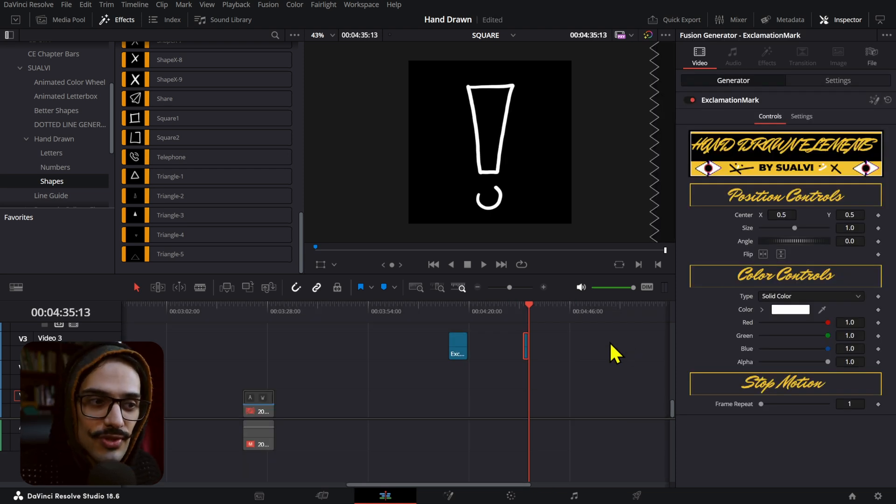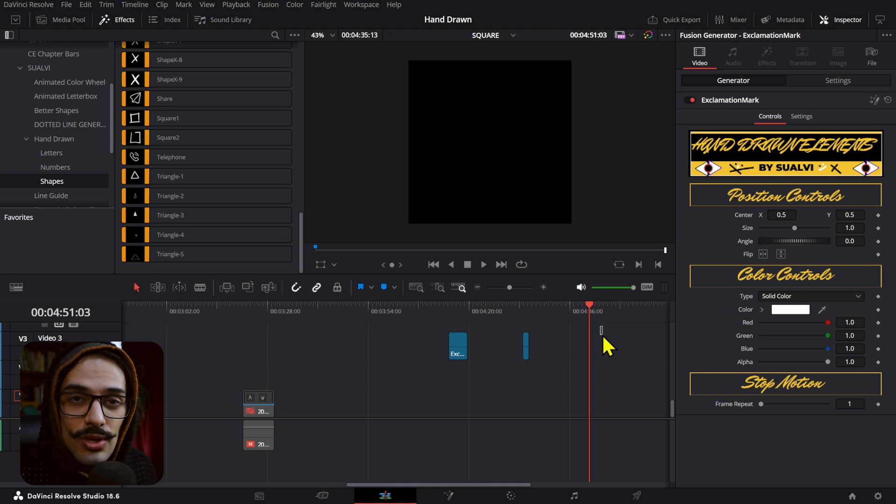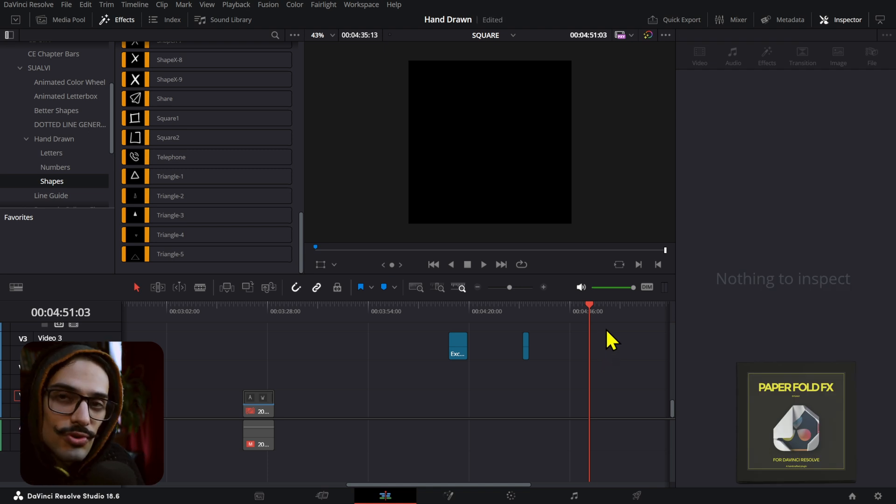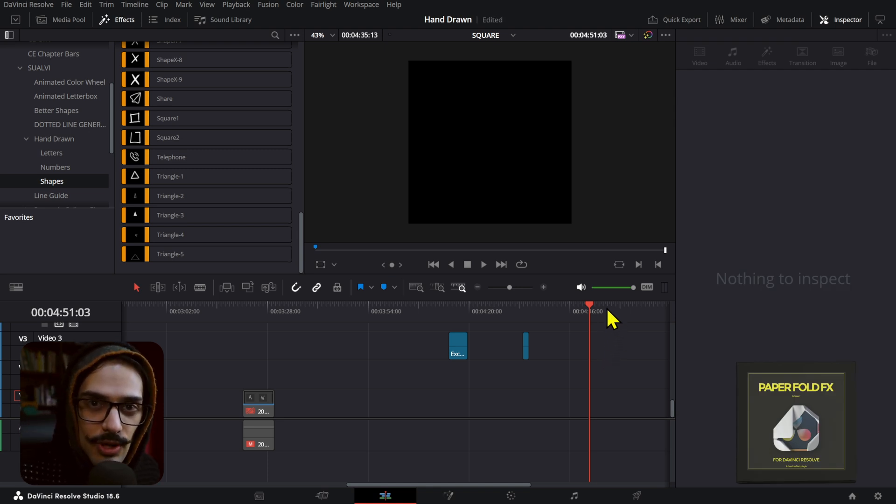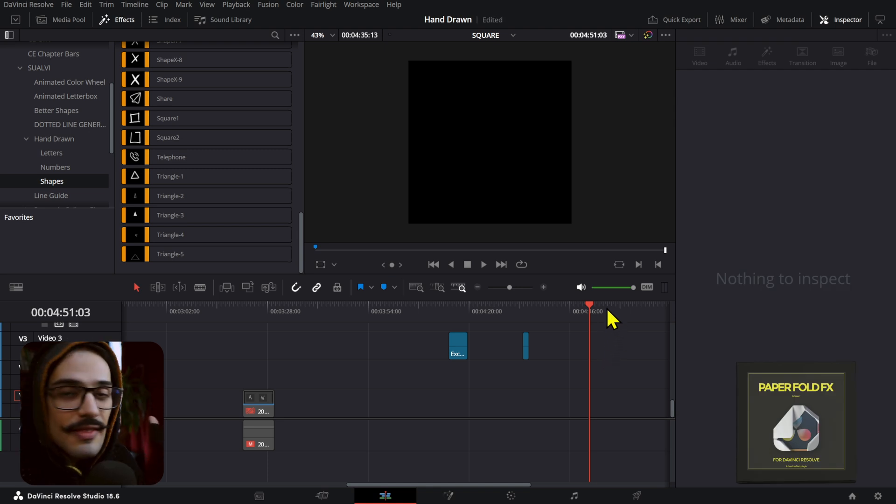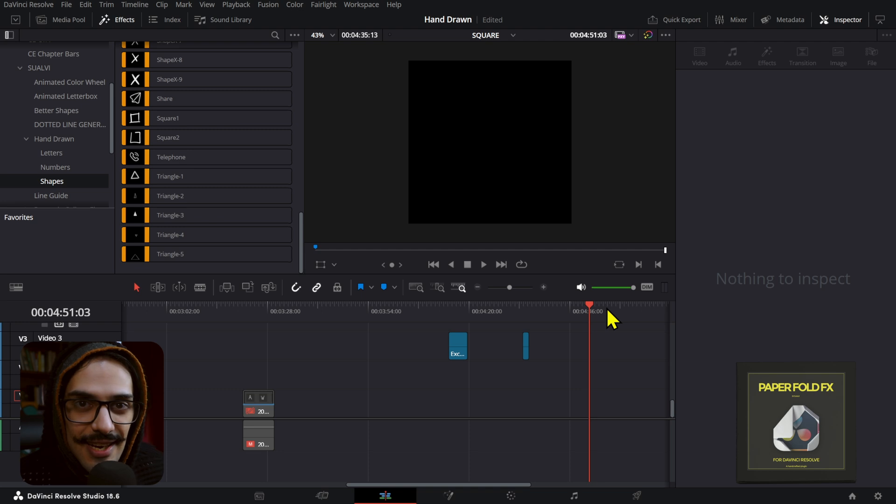outside of that little zone that you created. Usually it's I and O to create the in and out markers, and that will fix that issue for you. So if you ever run into this, that's what you can do to fix it.